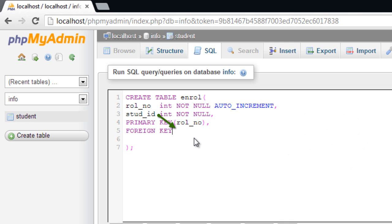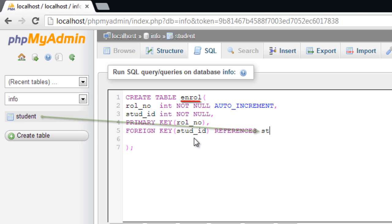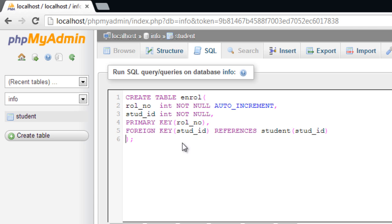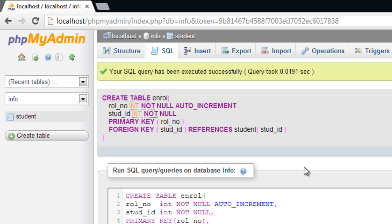Foreign key is student ID - that is, enroll table references to the table student and the field student ID. We could execute the same query on command prompt as I told before.